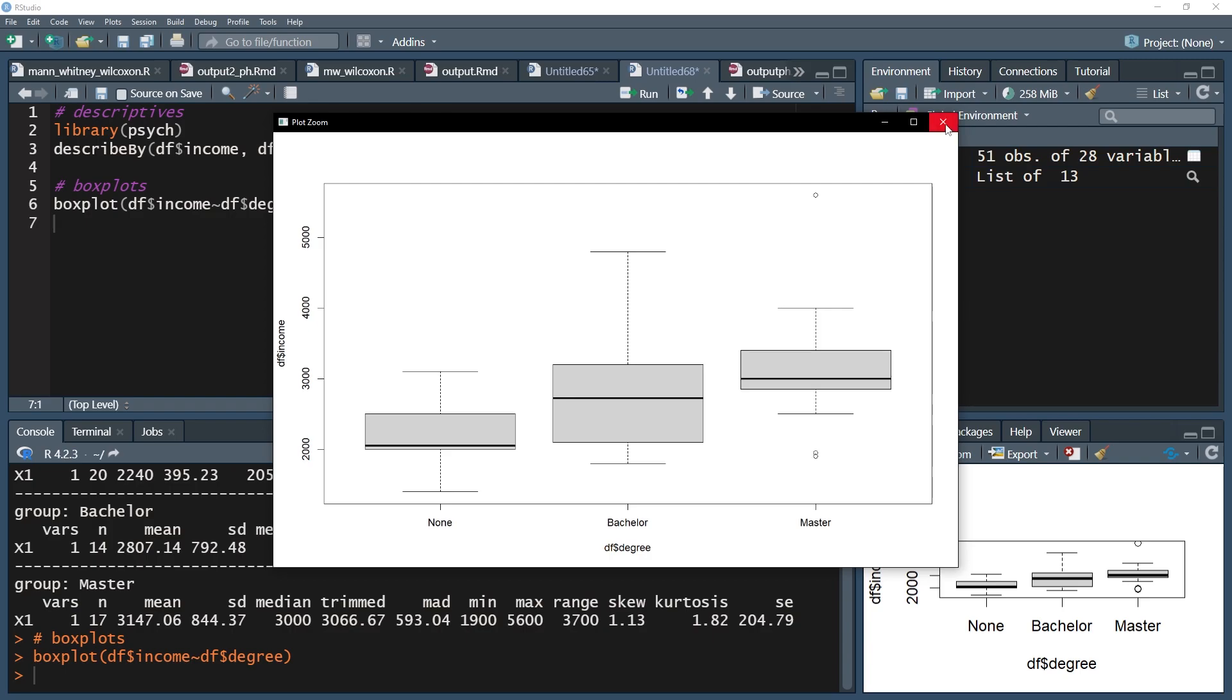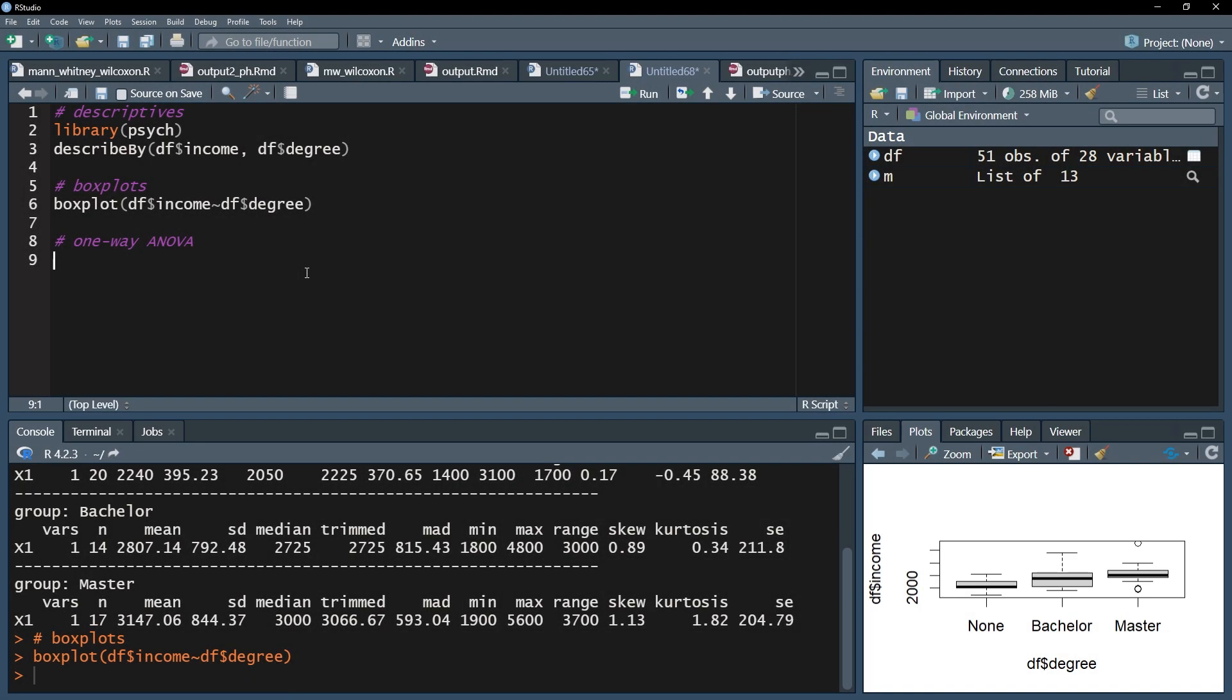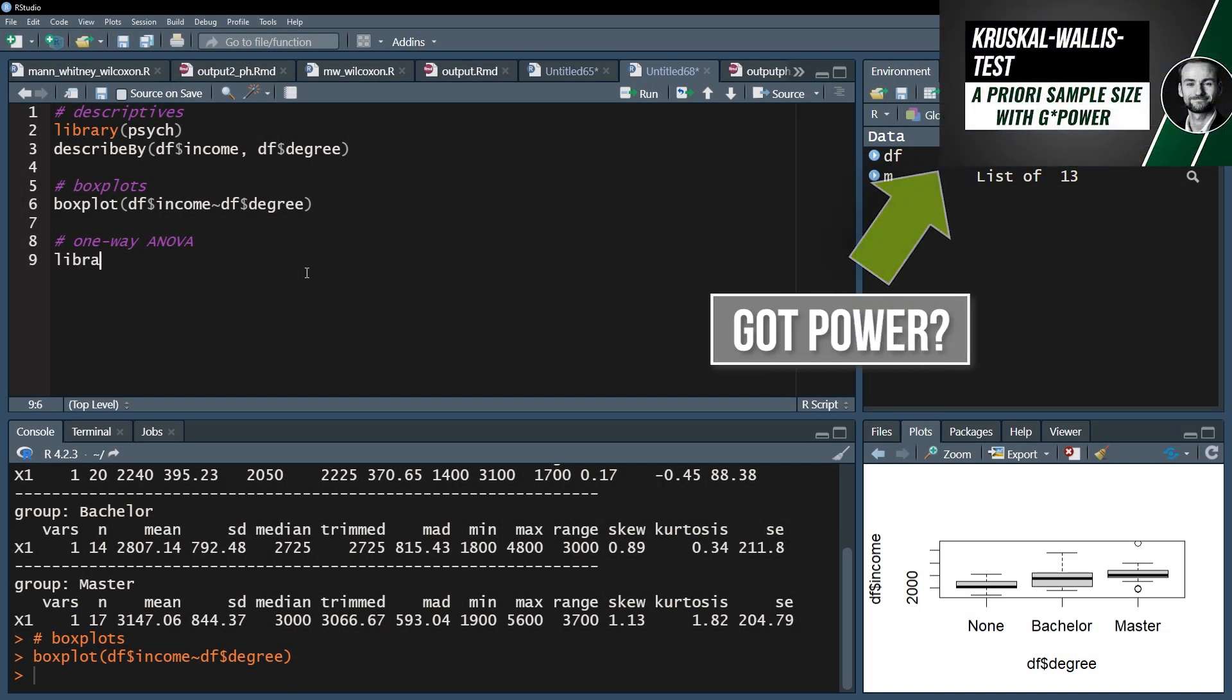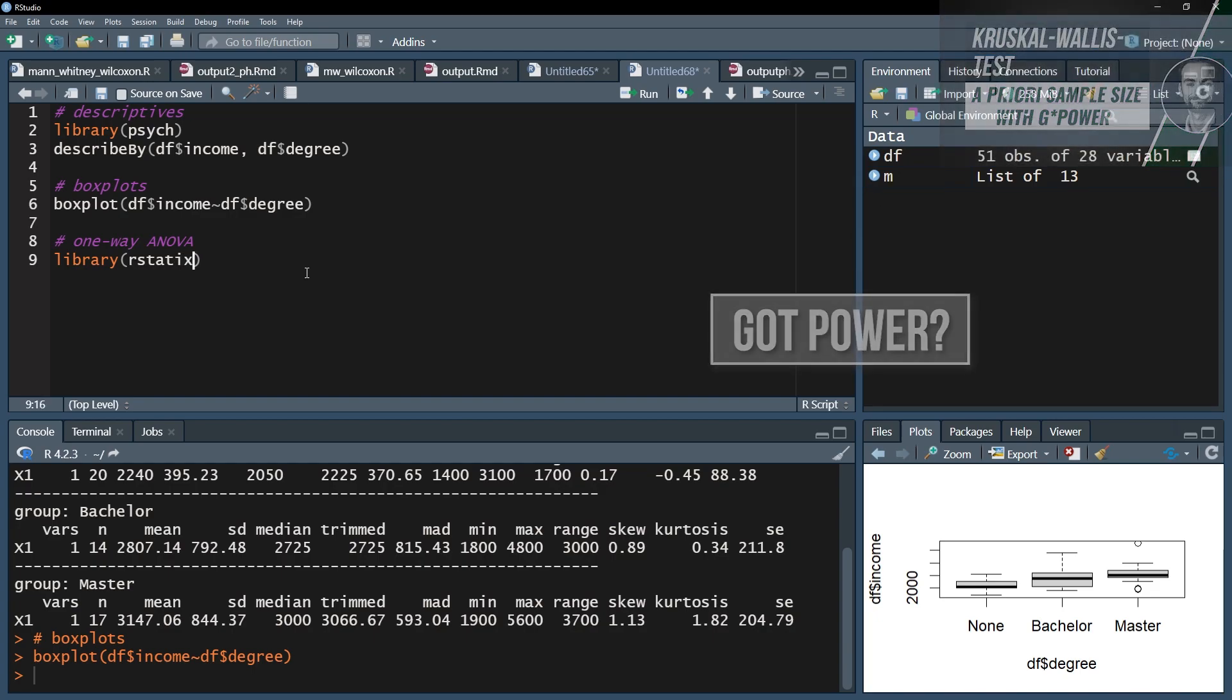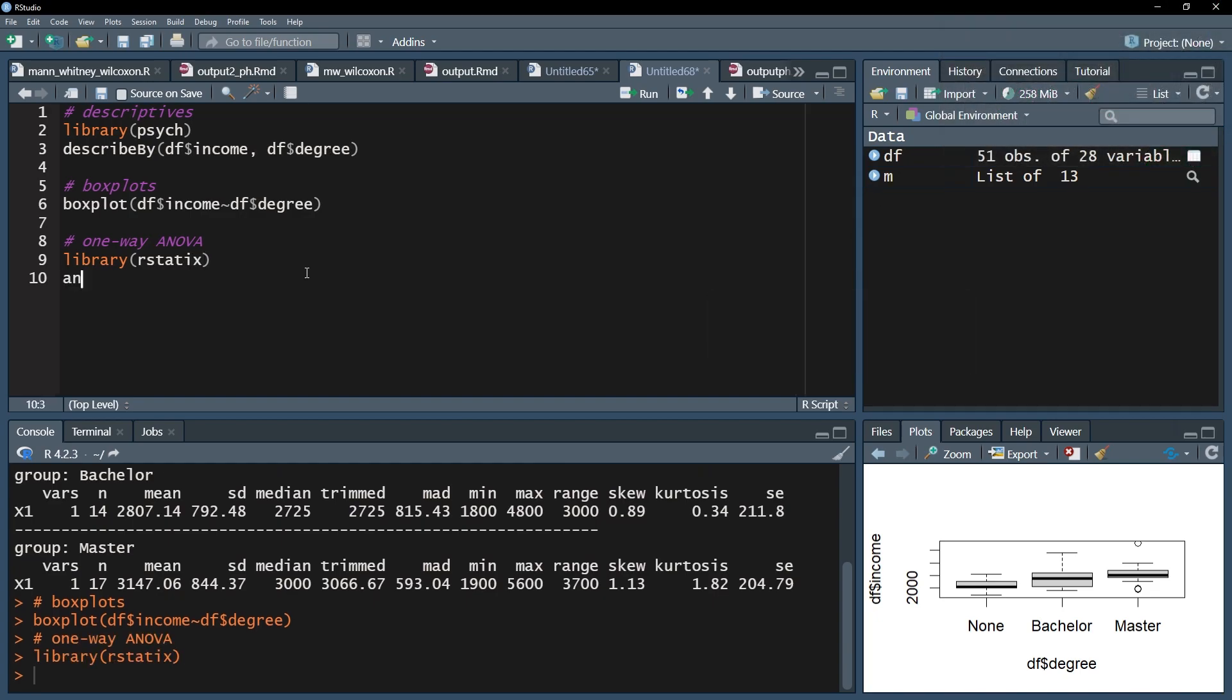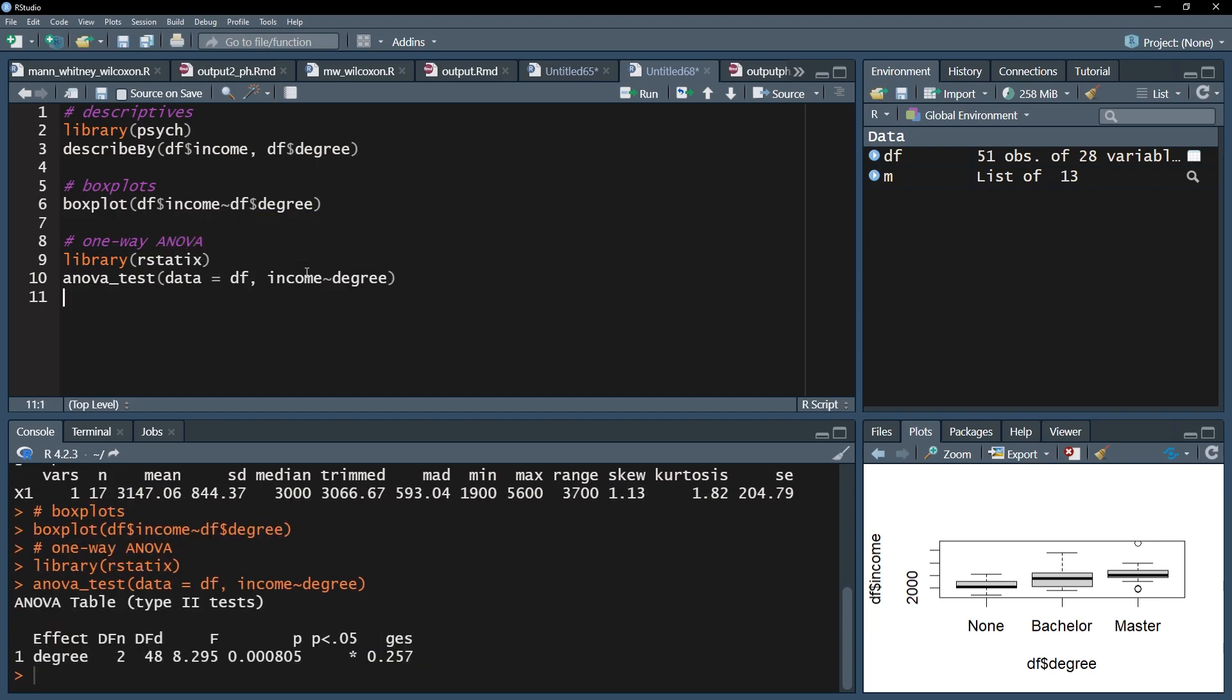Now I want to test whether the means are significantly different from each other. I use the anova_test function of the rstatix package. I start off with the test variable, the income. After that I use tilde, the small wave symbol, and put the group variable, the degree, behind it. When I run this line I get the results.